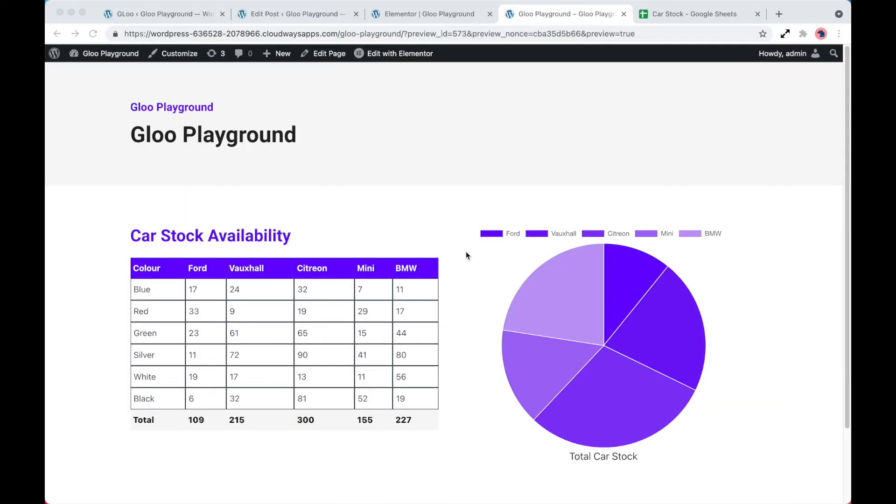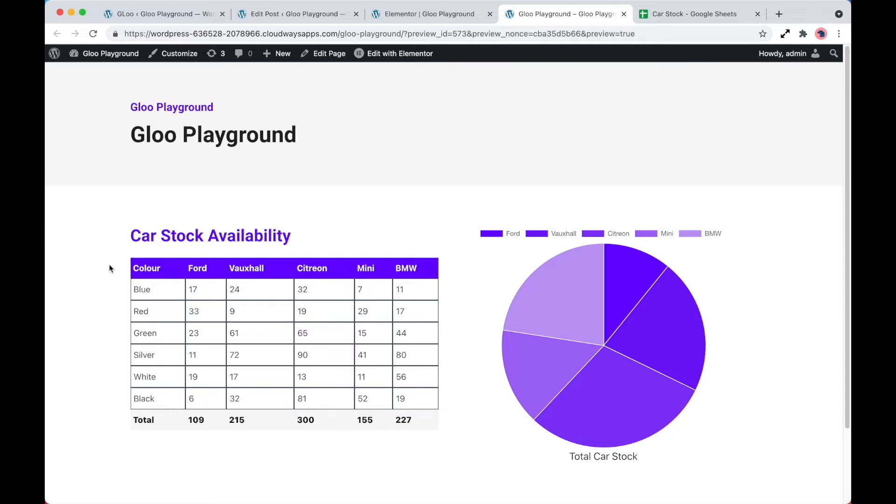So on the screen in front of you, you can see that we've got a table and a pie chart and a title for car stock availability. Now in this demonstration, what I've done is created an external spreadsheet and we're actually fetching this data in from there. So there's been no data entered on the website whatsoever.